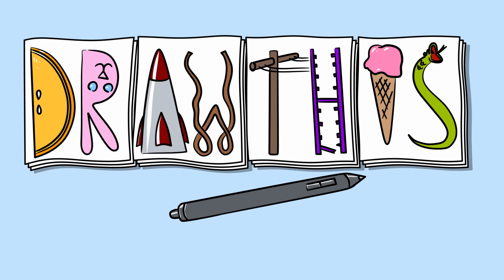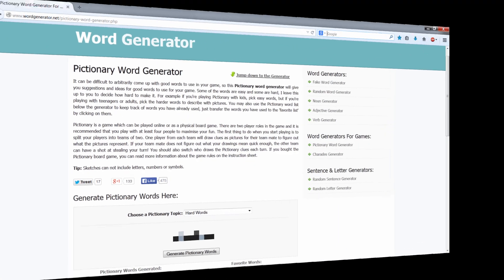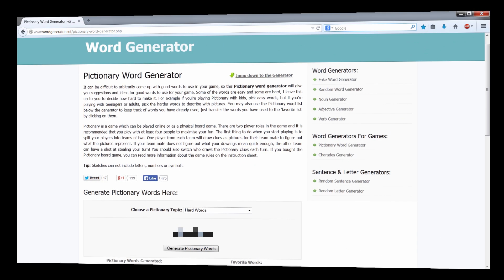Welcome to Draw This, a series of videos where I'll randomly generate a word and then draw it for you in real time while describing my process so that you the viewer can follow along. I'm going to randomly generate a word on wordgenerator.net and that word is marble.